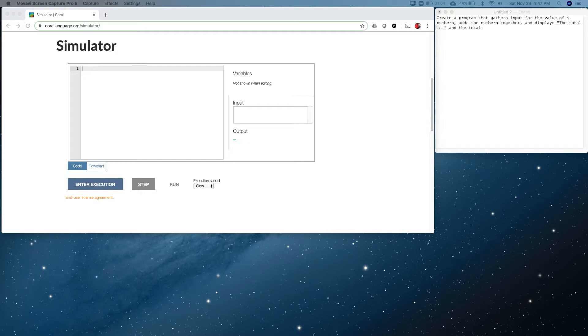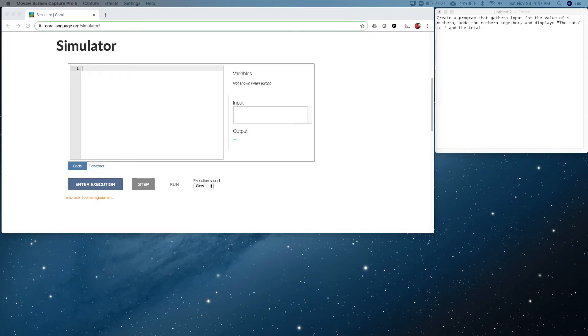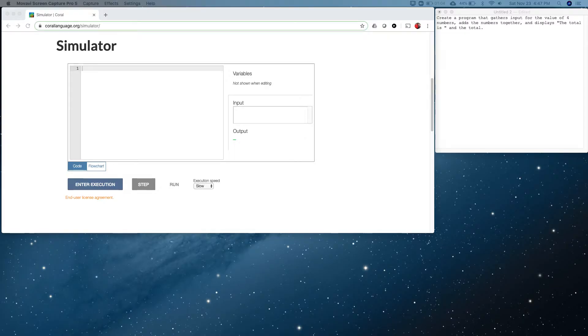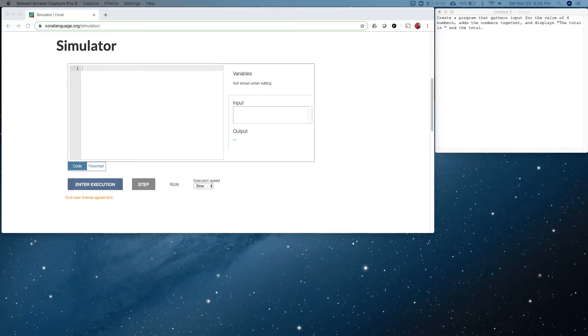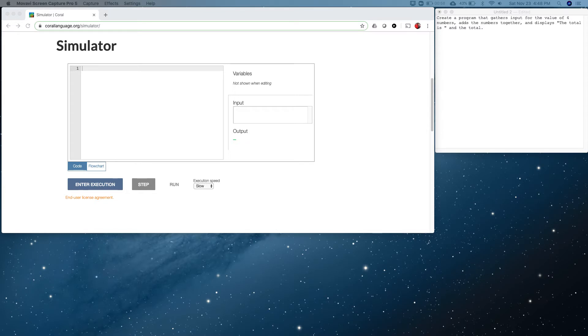We're going to need to store the value of the four numbers and the total, so that means right off the bat we need to create some variables. In the welcome video we talked about the fact that variables are like little shoe boxes. We define the size of the shoe box and then you get to put something in it so that you can pull it back out later and use it.